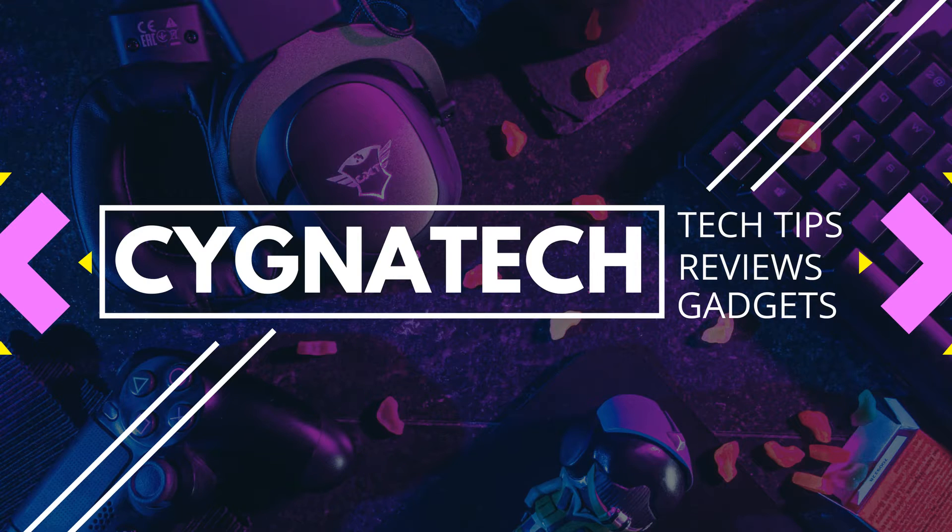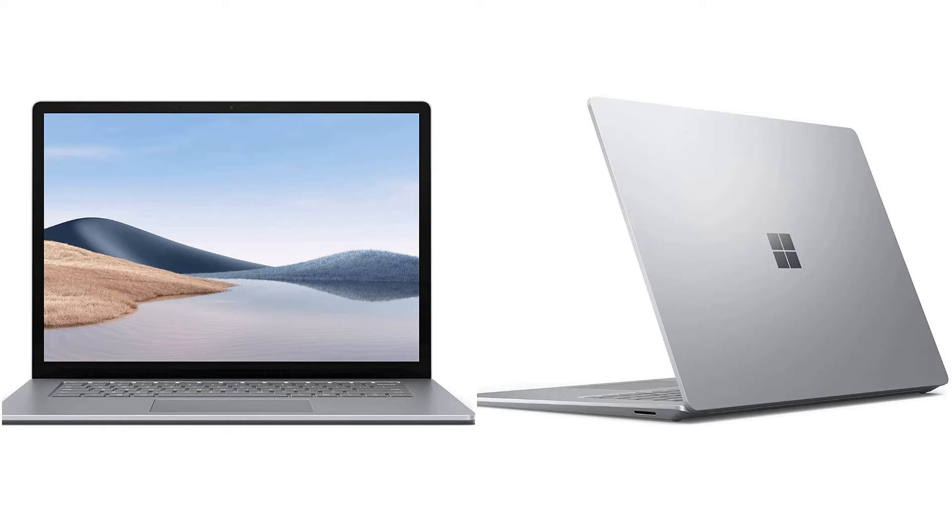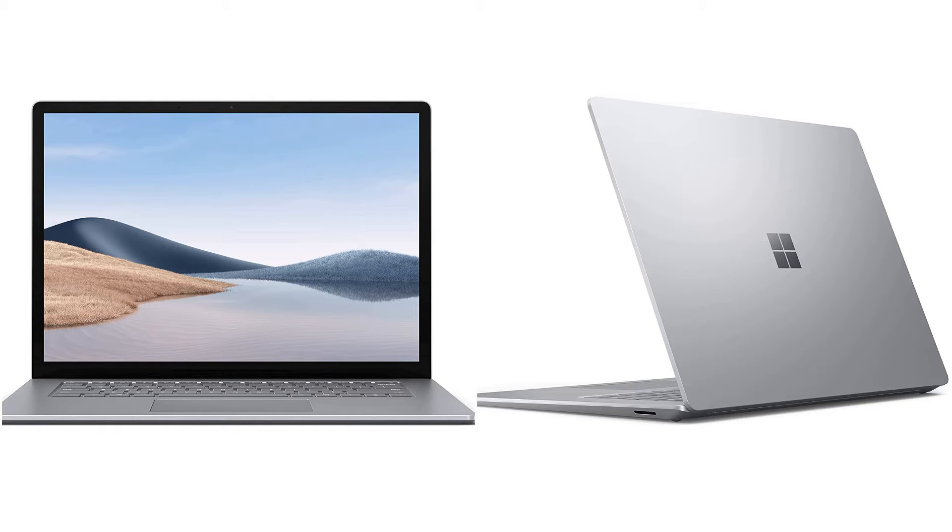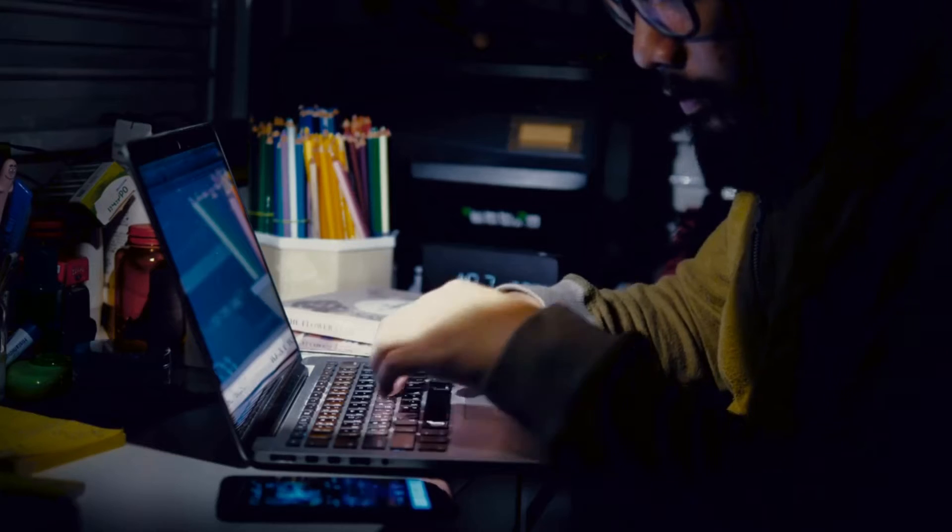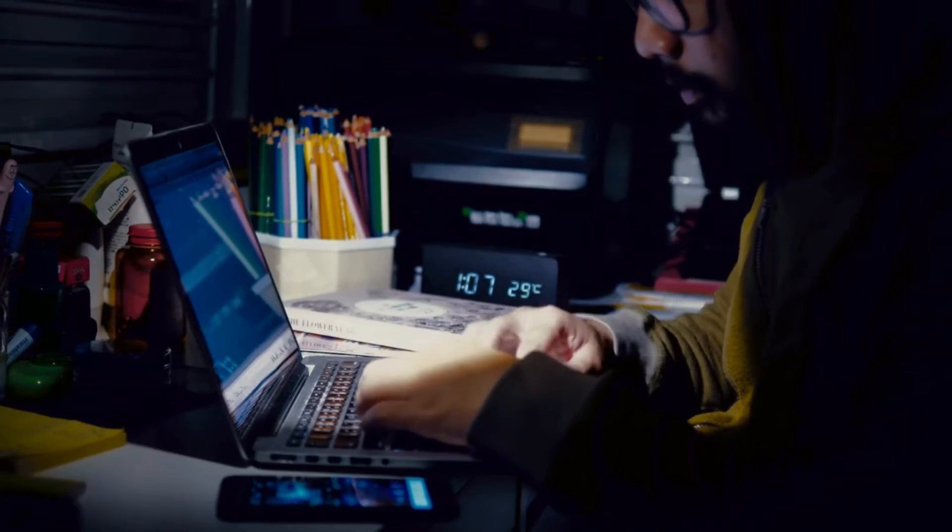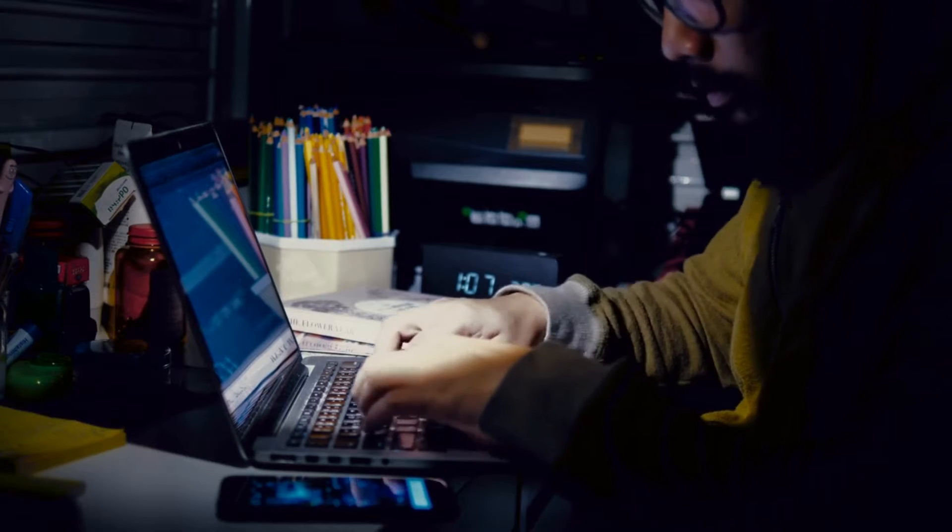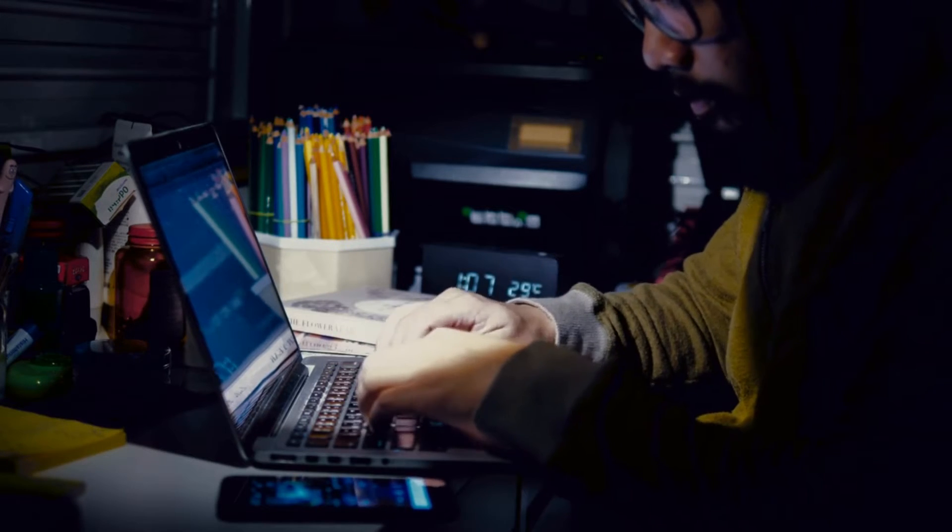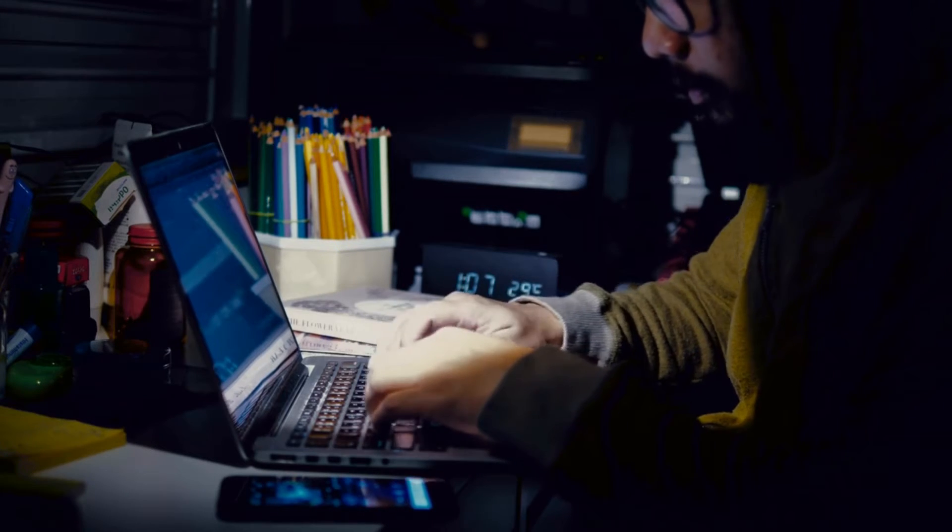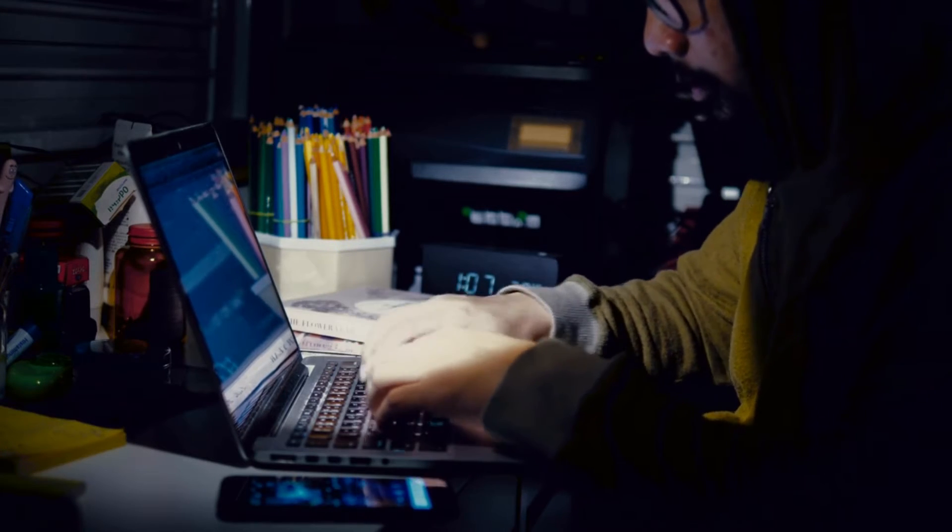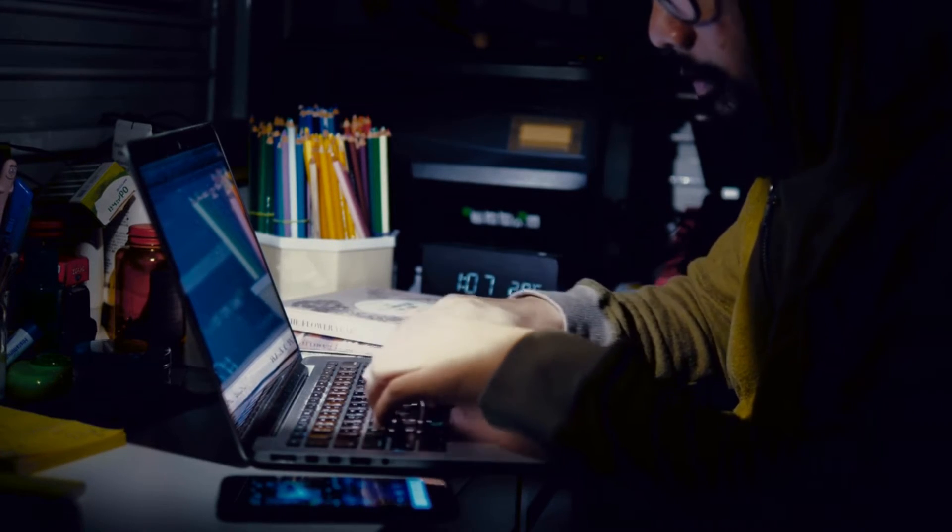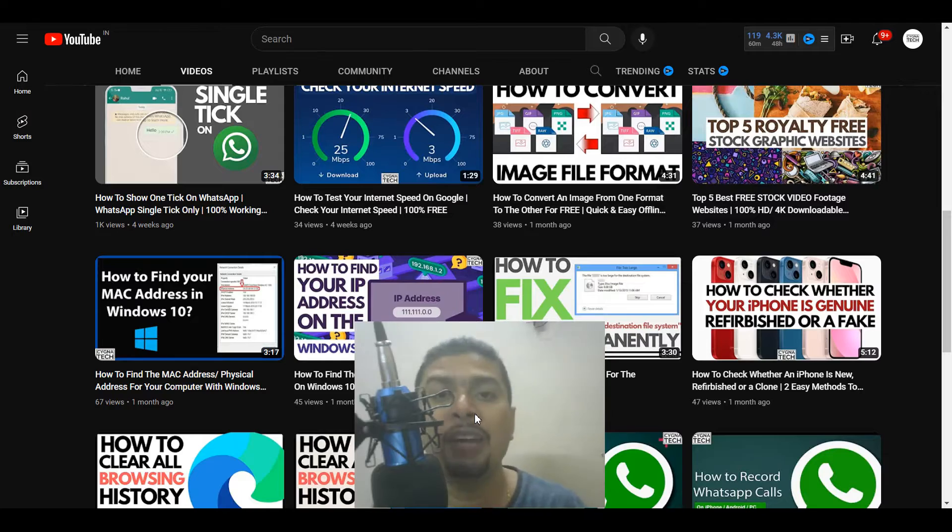So the first thing is if you had a Windows laptop and it was stolen or lost, this is what you exactly need to do. You need to first of all get onto another laptop, maybe via a cyber cafe or you could use your friend's laptop.